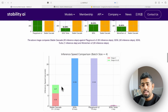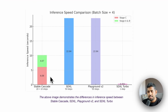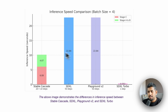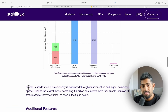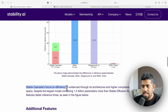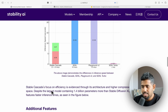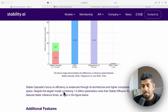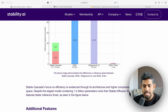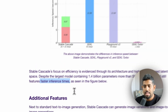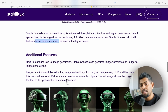On inference speed comparisons, Stable Cascade focuses on efficiency because of its architecture and higher compressed latent space. Despite the large model being 1.4 billion parameters — which is bigger than Stable Diffusion XL — it's still faster when it comes to inference, which is really exciting.